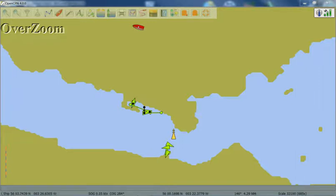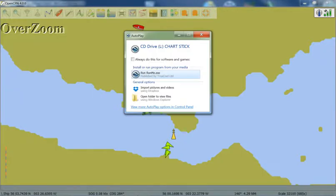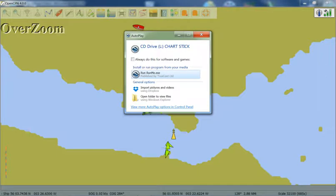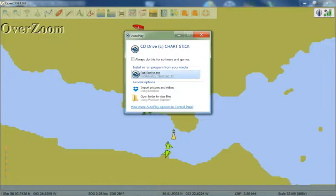Right, so to begin, I'll show you how to import the charts. Insert the USB stick into a USB port, and you should see this AutoPlay dialog box appear. If you don't, then you will need to actually go into the chart stick through Windows Explorer, and click on the Run Me Exec application within that folder. But here, we simply click on the Run Me application.